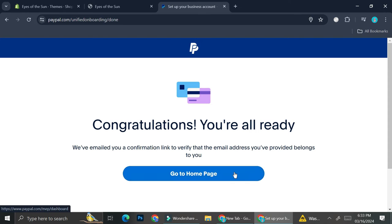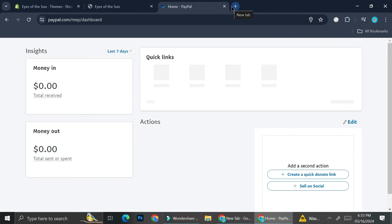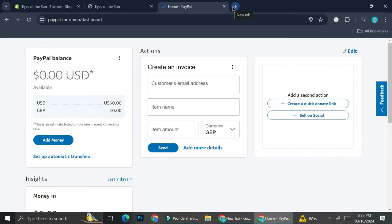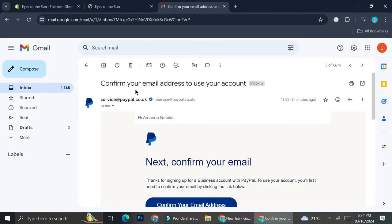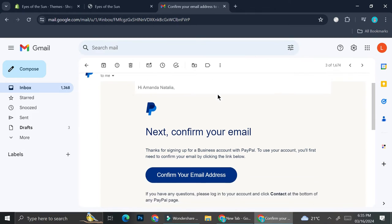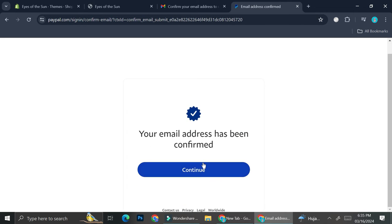The next step is to verify the email address, so I'm going to open my Gmail since that's the email I used. I received a verification email saying 'Confirm your email address to use your account.' I'll click 'Confirm Email Address', then insert my password. Now I've finished verifying my email.